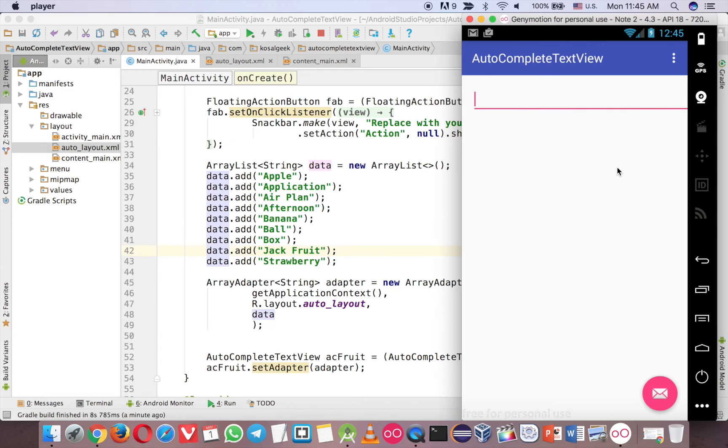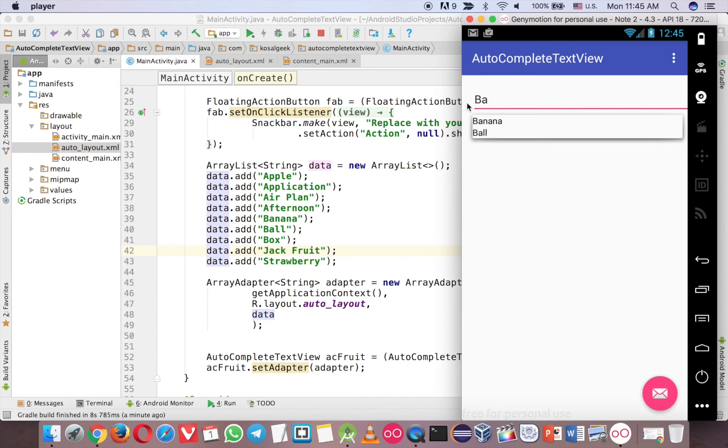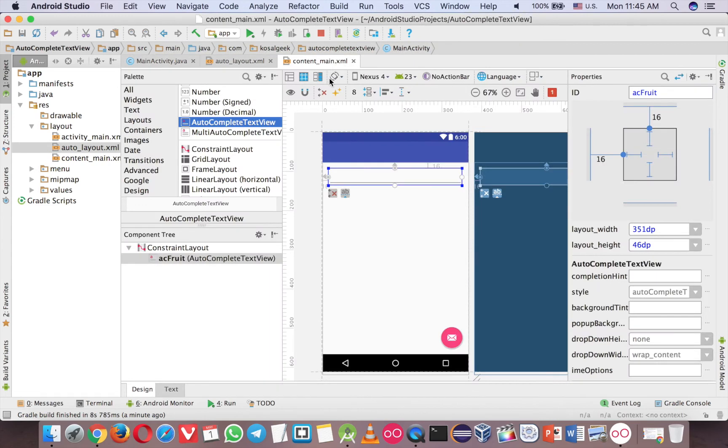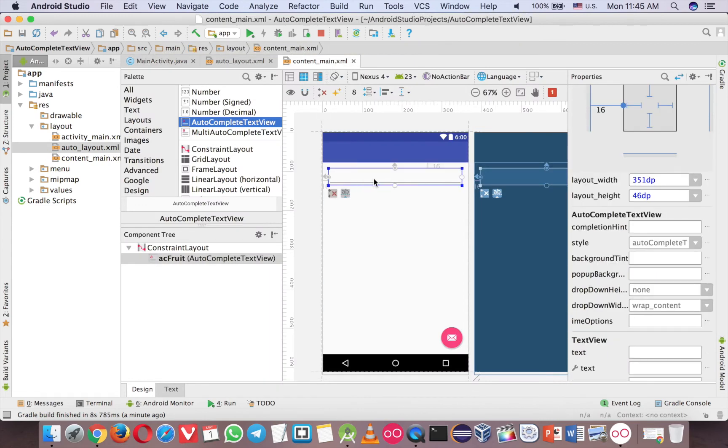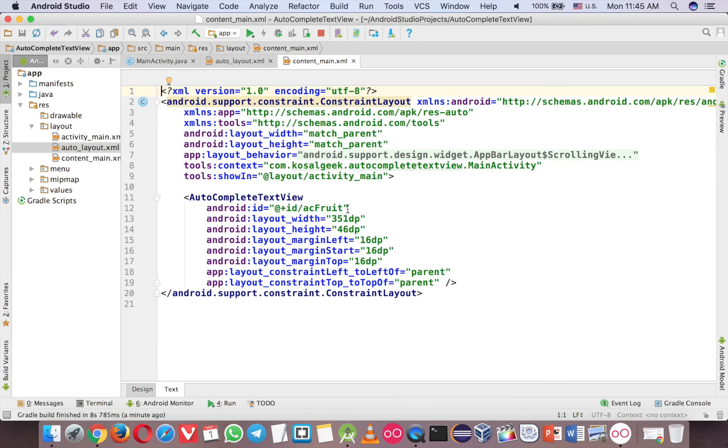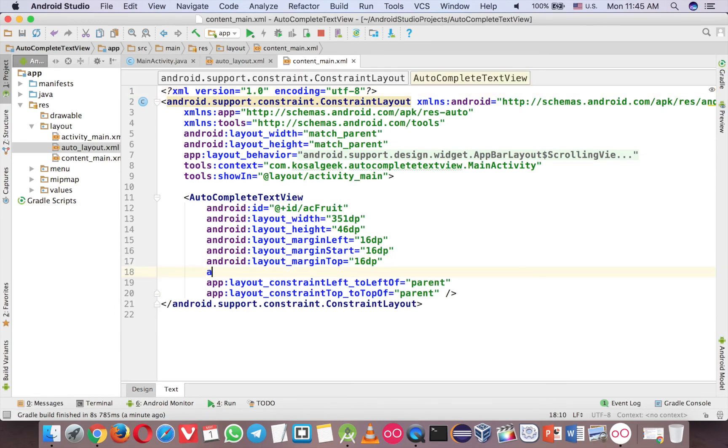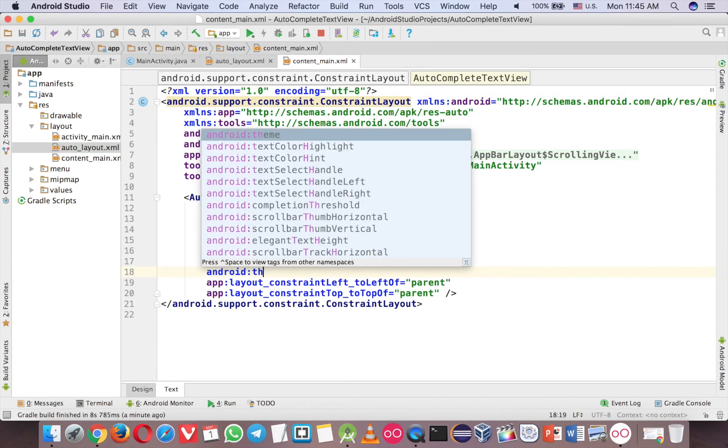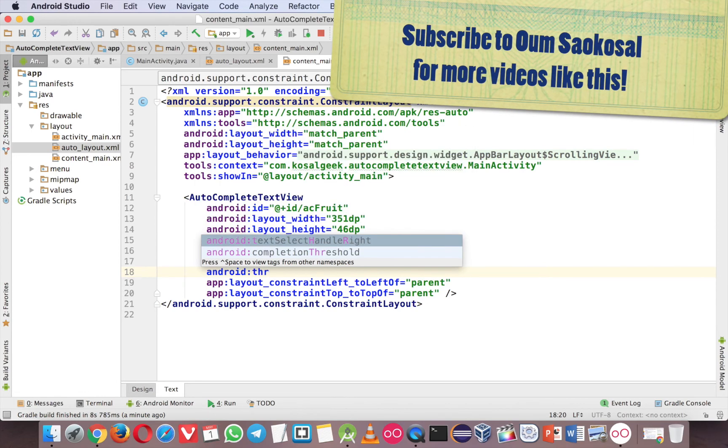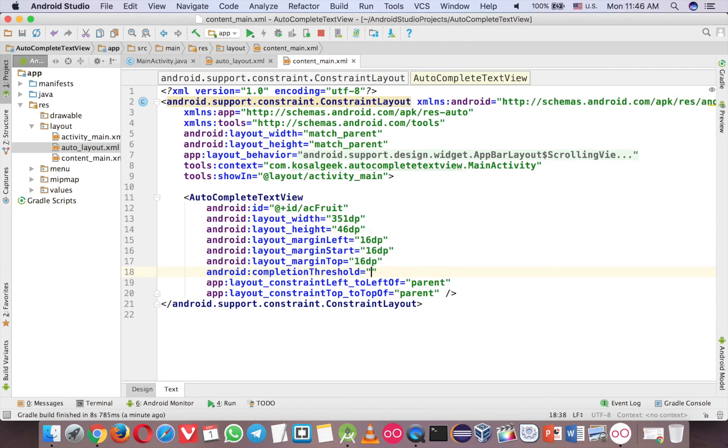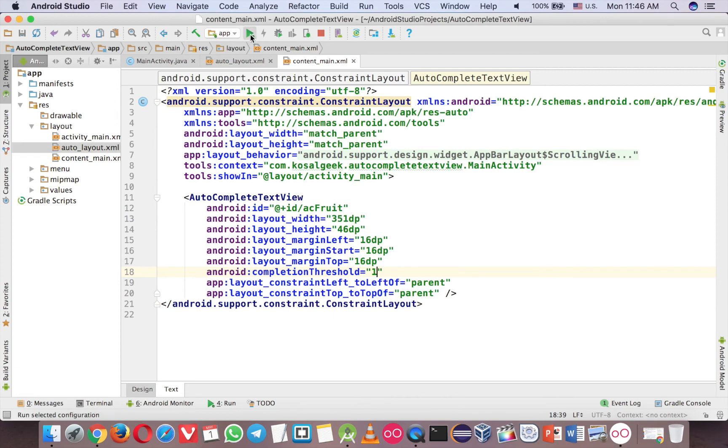But if you look a bit closer, when you type just the first word, there is no suggested word. If you type two words, then you will see that. So you can change that actually. And what you have to do, you have to go to content main here. And click here. And now you can go to the text here. And here in the autocomplete type view, somewhere, maybe around here, you can type threshold, completion threshold. Then you can start with number one. So it means that even one word, then you will see the suggested word.